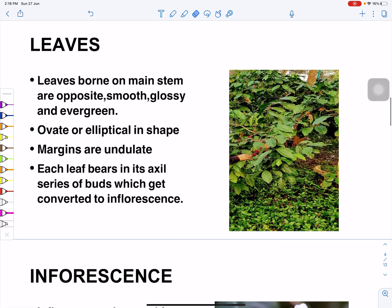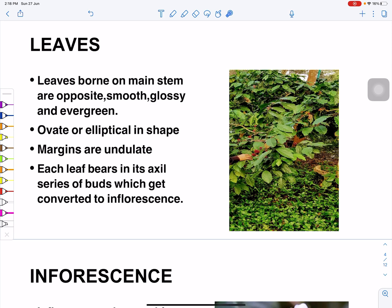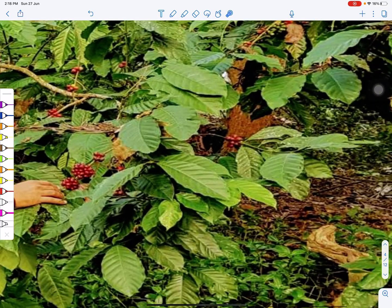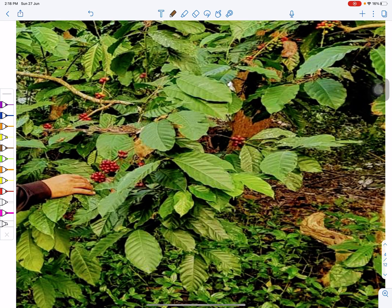The leaves are borne on the main stem and are opposite, smooth, glossy, and evergreen — they are not shed and remain on the plant for the whole year. Their shape is ovate or elliptical, the margins are undulate, and each leaf bears in its axil a number of buds which will get converted to flowers.